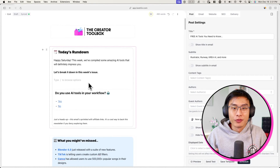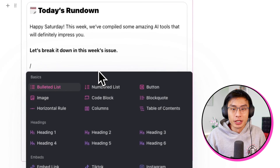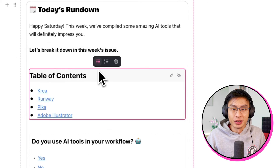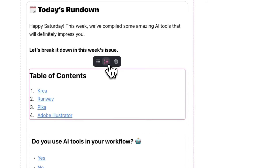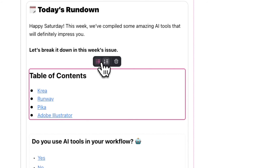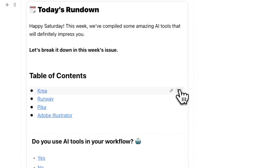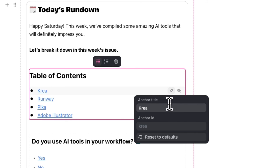If you want, you can also create a table of contents, which is just a collection of anchor links. You can create one by typing forward slash on your keyboard and choosing it from the editor menu. Once you select it, you'll see all of your anchor links you've previously made automatically populate there. In the table of contents, you'll have the option to hide the table of contents heading, hide individual anchor links, and even edit the names of existing ones.